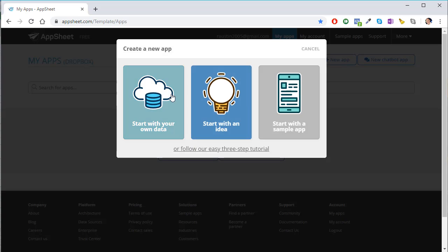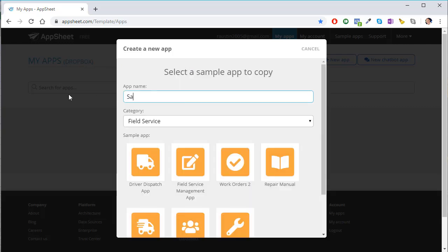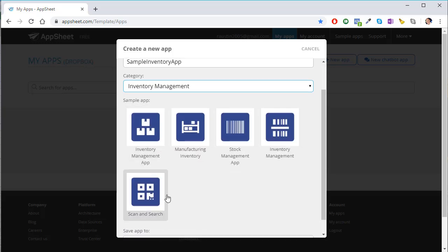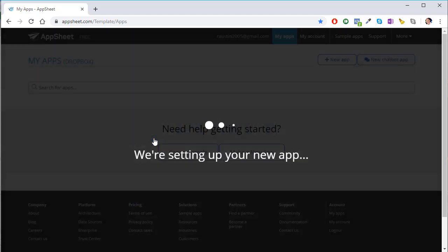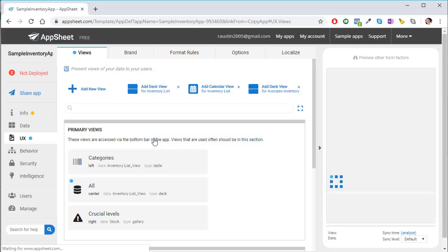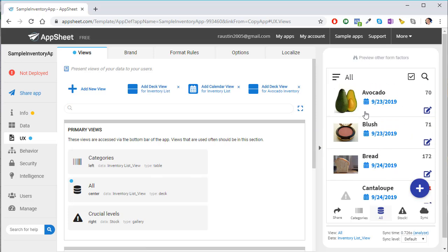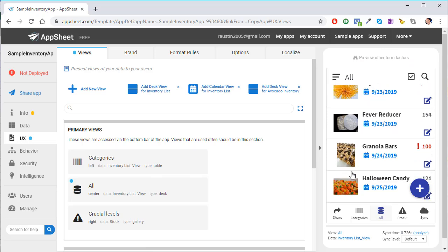Since I've already logged in and connected, we're going to start with a sample app. I'm going to call it Sample Inventory App. There are so many different kinds of applications — you should really check this out. We're going to start with Inventory Manager and try this Inventory Management Application. As soon as we select it, it's going to go and set it up. Once it's done, we'll automatically have a brand new app just like on our phone. Here's what it would look like on your phone.